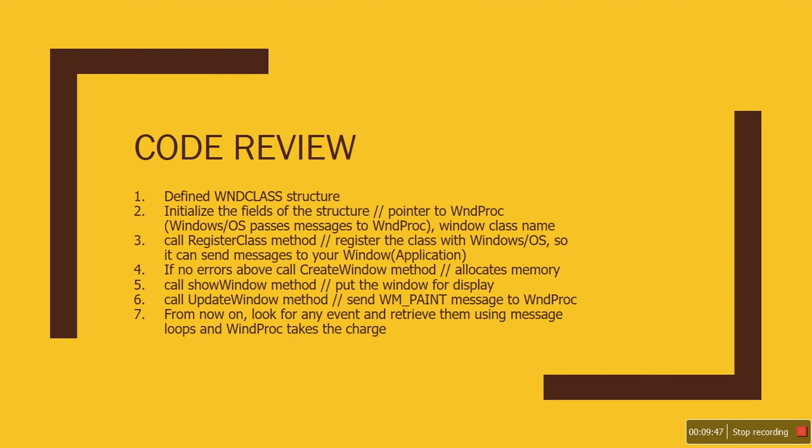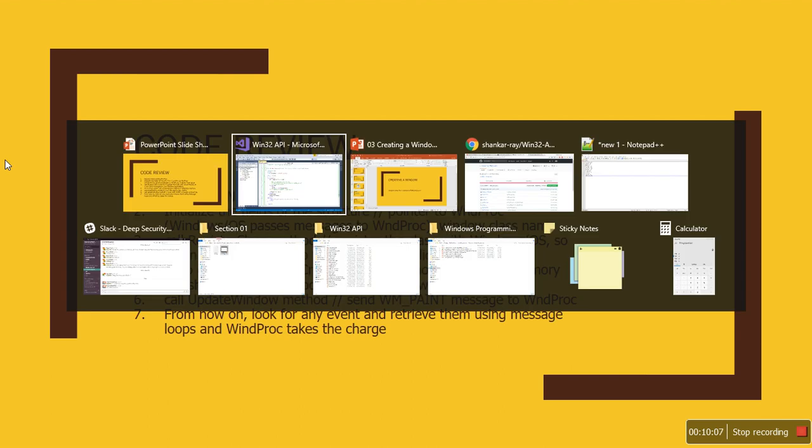Then immediately we call CreateWindow method to allocate memory for that, and we call ShowWindow, we call UpdateWindow. Now the window is invalidated, so the WM_PAINT event is generated.